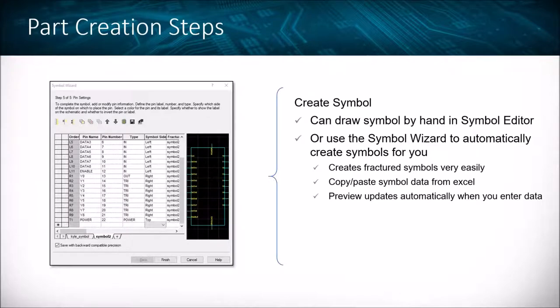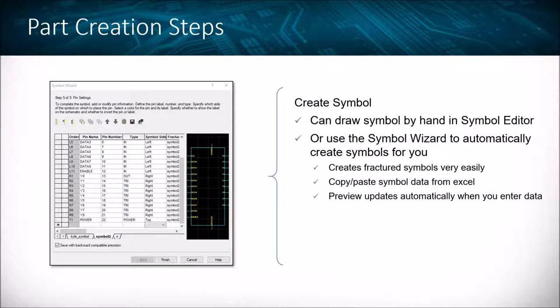We can utilize the symbol editor where you draw the symbol and place pins one by one or in an array. An easier and quicker way is using the symbol wizard, which allows us to easily create fractured symbols. We can actually copy and paste symbol data in from Excel — copy the pin name, number, and which side it's on, and paste it directly into the symbol wizard, and it'll automatically create that symbol for us.